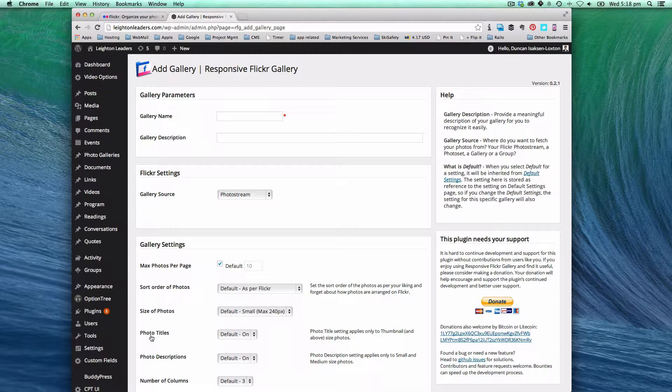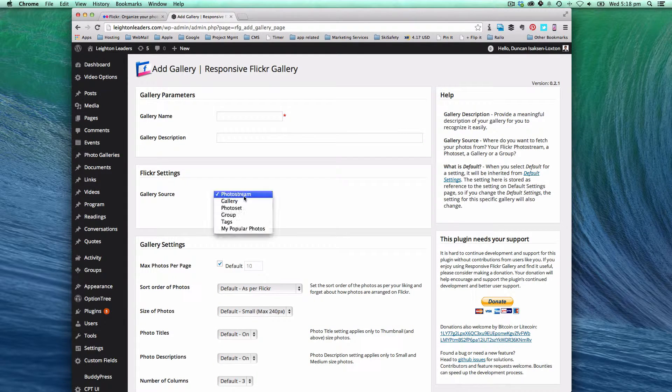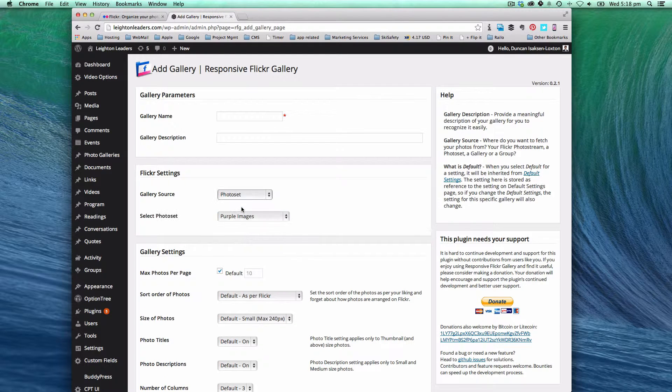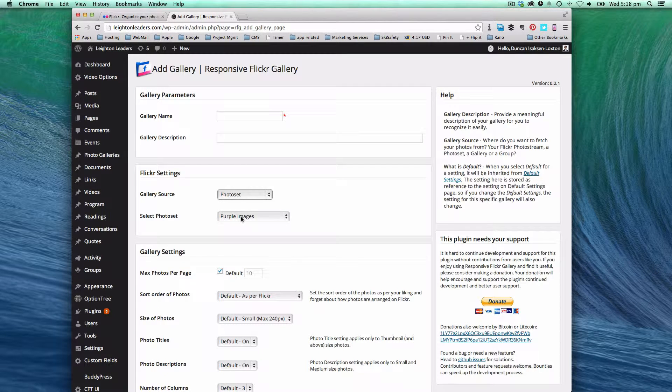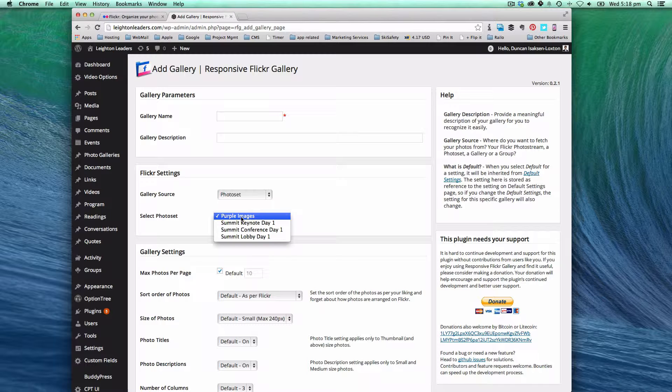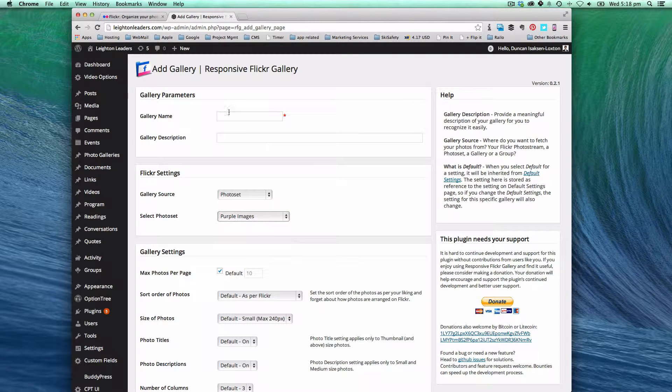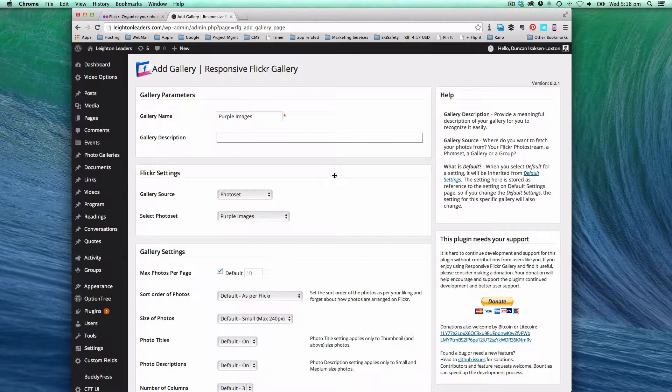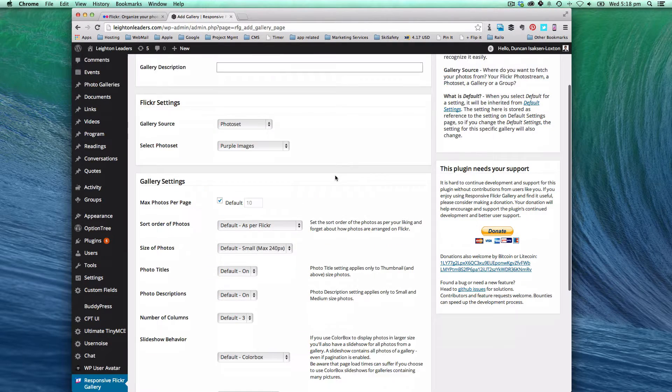This plugin will allow us to find the sets that we have available and group them together onto the website. So here we go. Select the purple images. That's the one we've just brought in. And we're going to call it purple images.